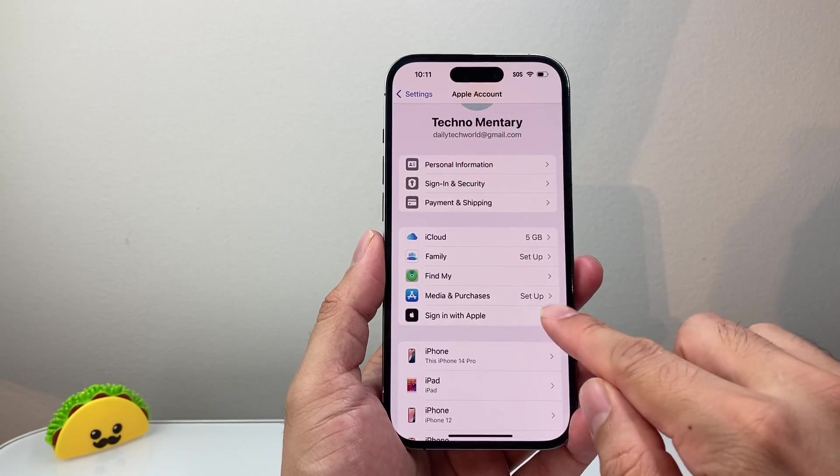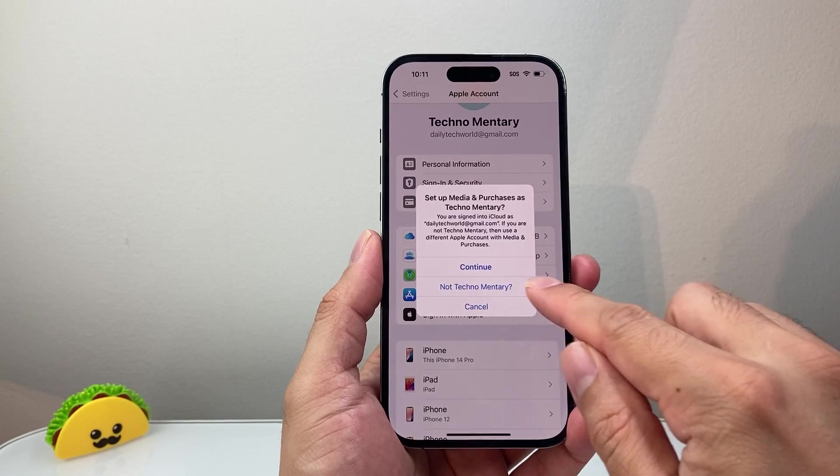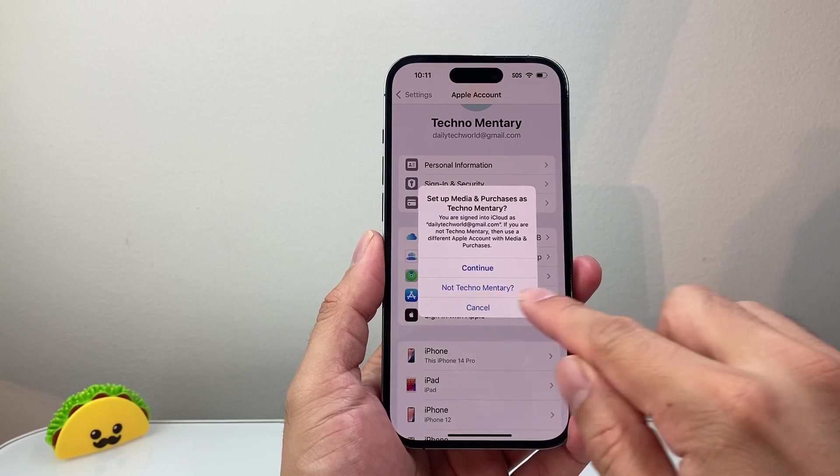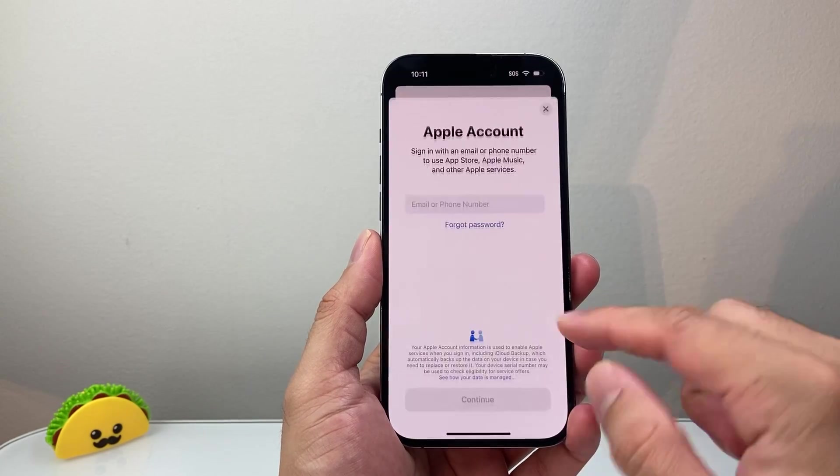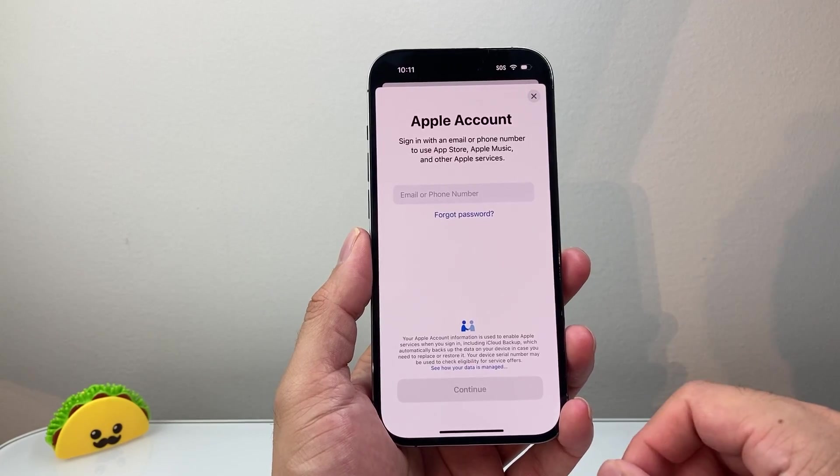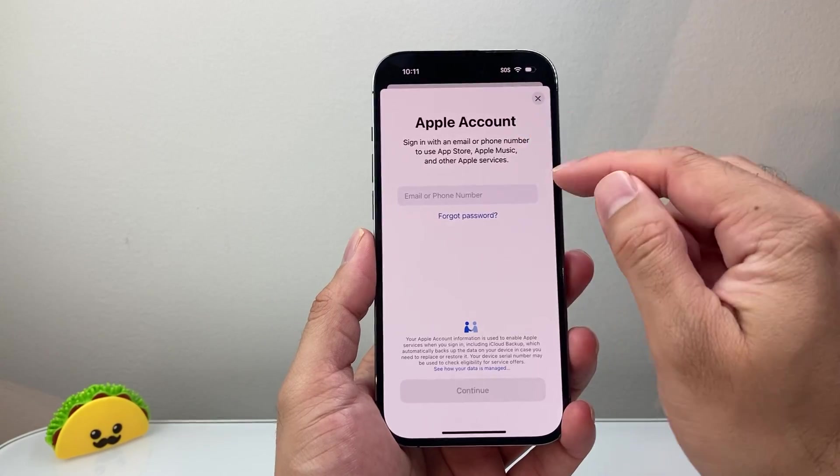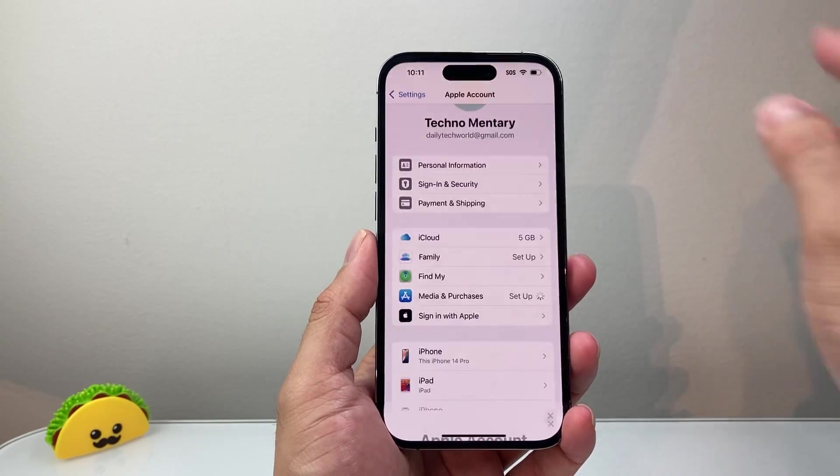Then you're going to click on set up again and hit 'not this account'. That will allow you to sign into another account that you can use for App Store, Apple Music, and other Apple services.